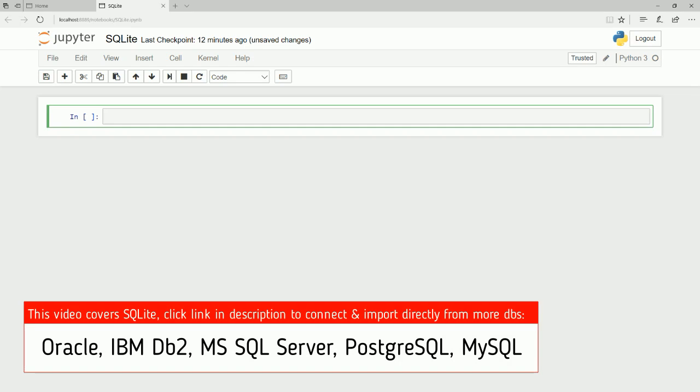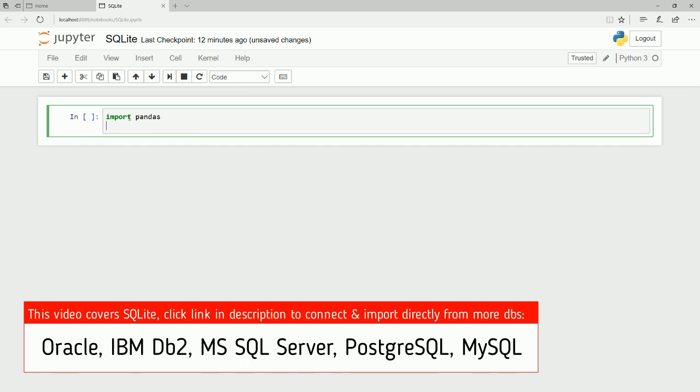In this lecture, I will show you how you can bring in data directly from SQLite into a Python Pandas data frame. First, we need to import a few libraries. Import Pandas. And to connect to SQLite, we need to import another library called SQLite3.